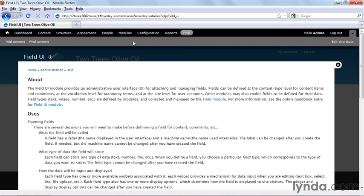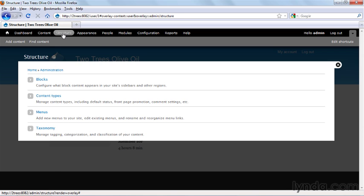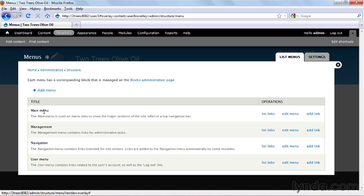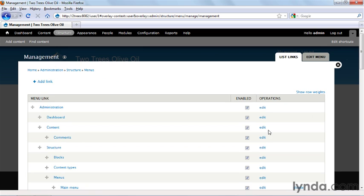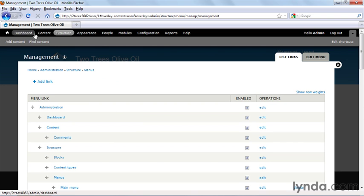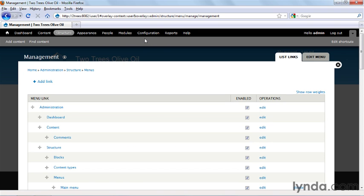I'll let you in on a little secret, though. You can actually change what's in the toolbar up here. To do so, you would click Structure, then Menus, then Management, under List Links. These top-level links underneath Administration match up with the links on the toolbar, and if you were to change these around or disable them, they would disappear or reappear up here in the toolbar. You'll learn more about that in the videos about Menus.